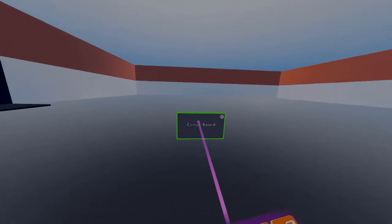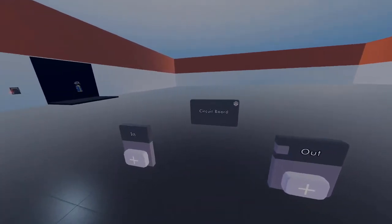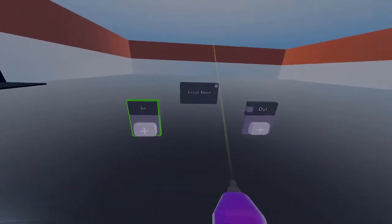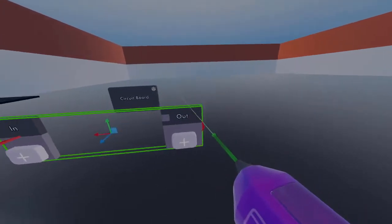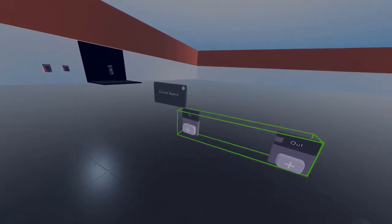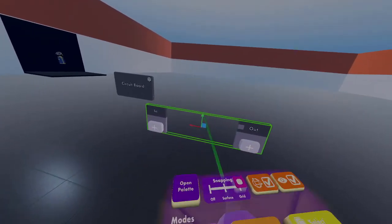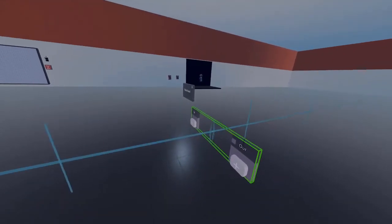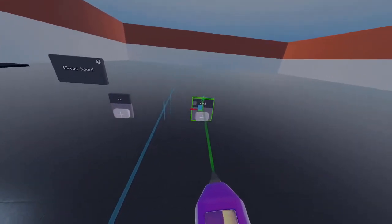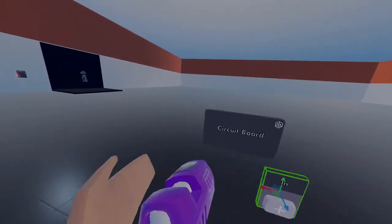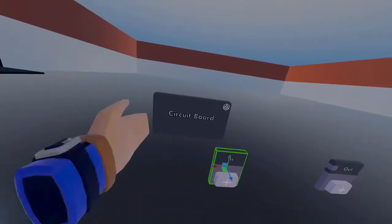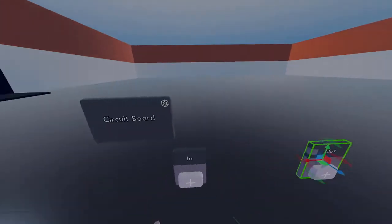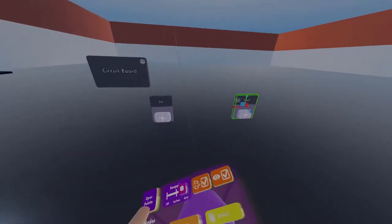Press edit on the circuit board, and you'll see two chips. These chips represent the inside of the circuit board. One chip represents what goes into the circuit board, and the other represents what goes out.